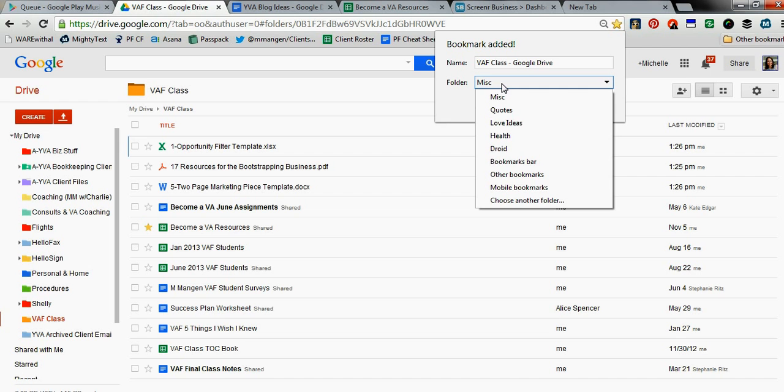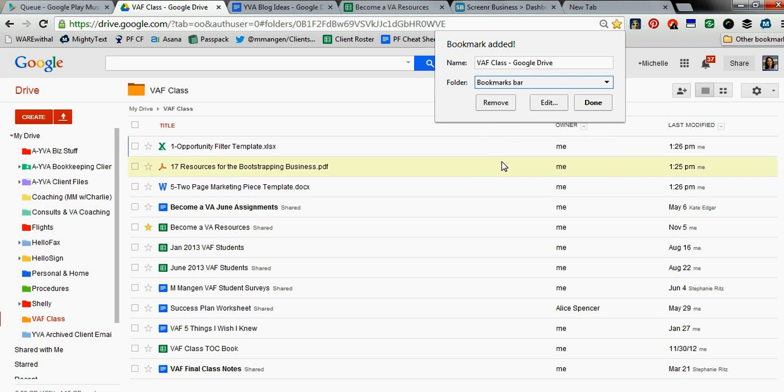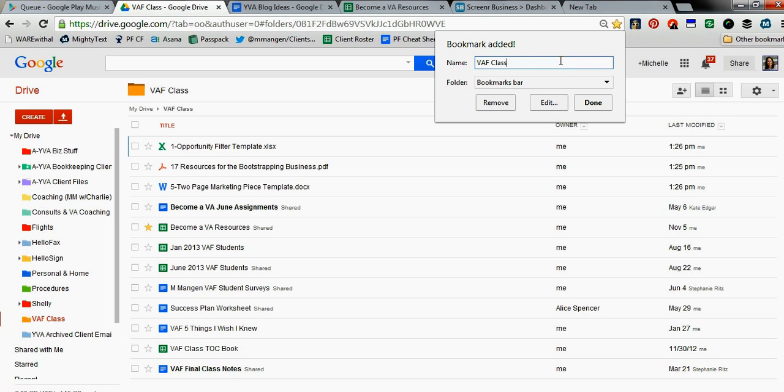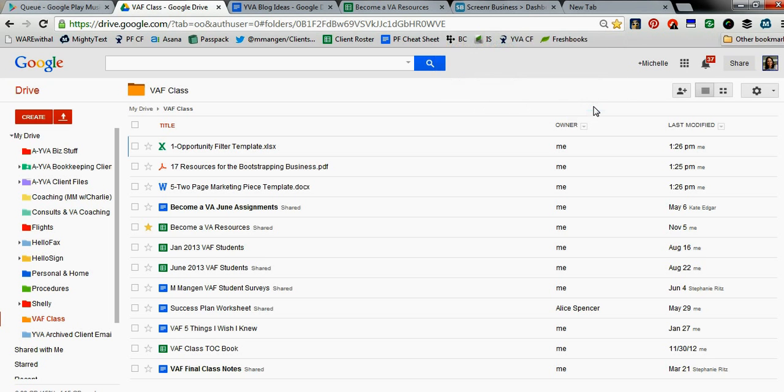And I'm going to tell it I want it to go to the bookmarks bar. And here I can edit whatever I'd like the title to actually mean. And so the smaller the title, the less room it takes up on your toolbar up at the top. So I'm just going to go ahead and click Done.